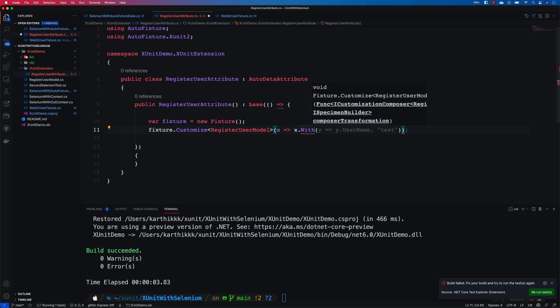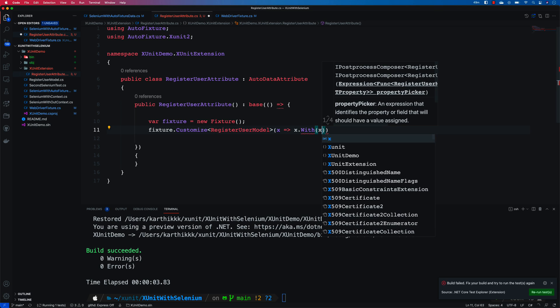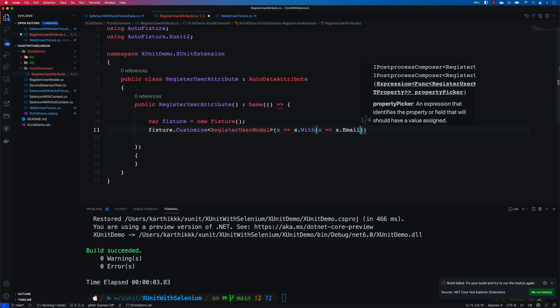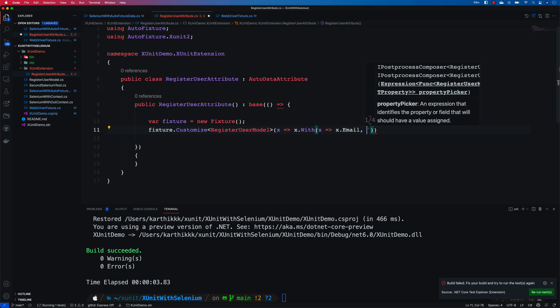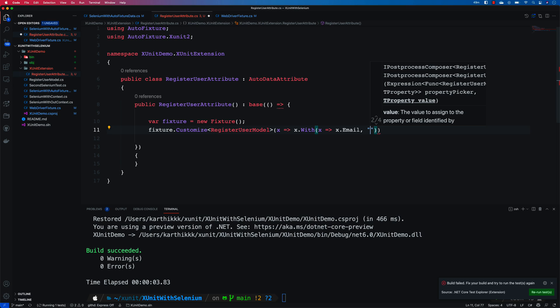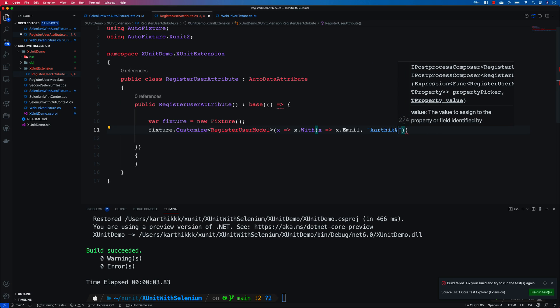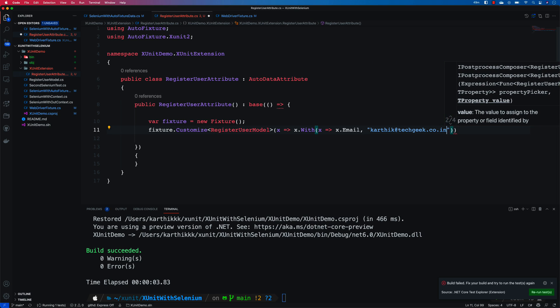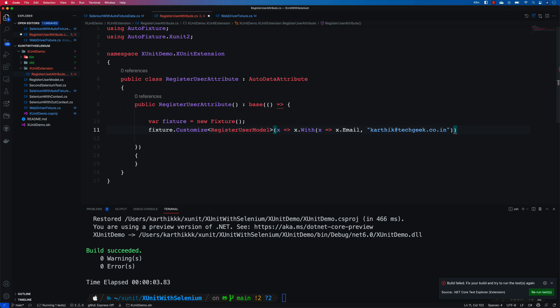And within this I'm going to say I need to customize the email. Let me hit control dot, which is going to be x dot and I'm going to say the email. And I'm going to say that if there is going to be an email property then just insert my email id something like this. So this is the first customization that I'm going to be doing.